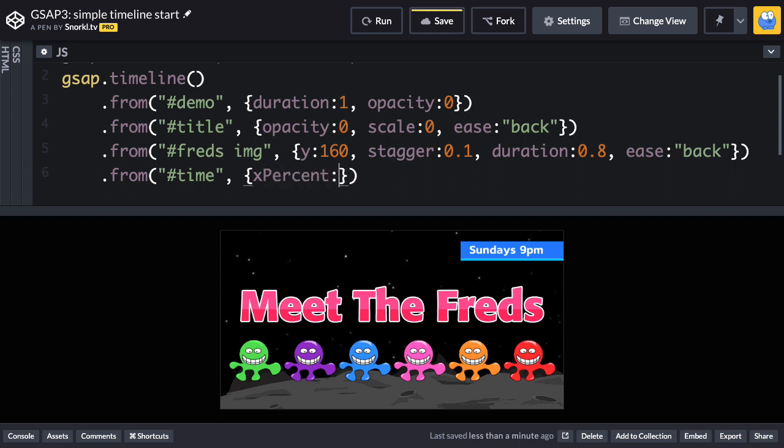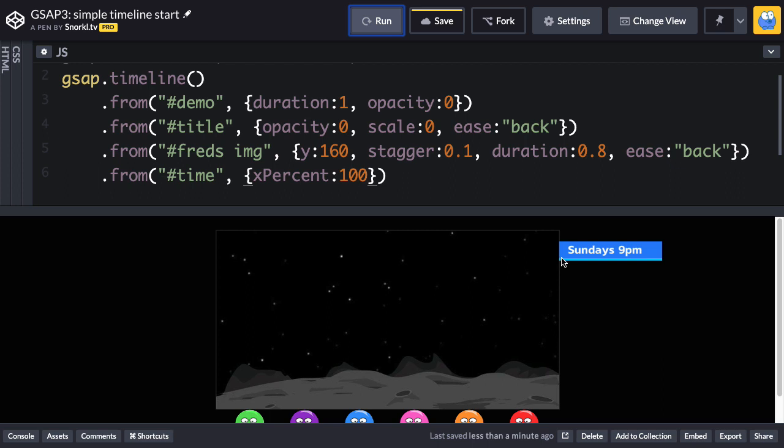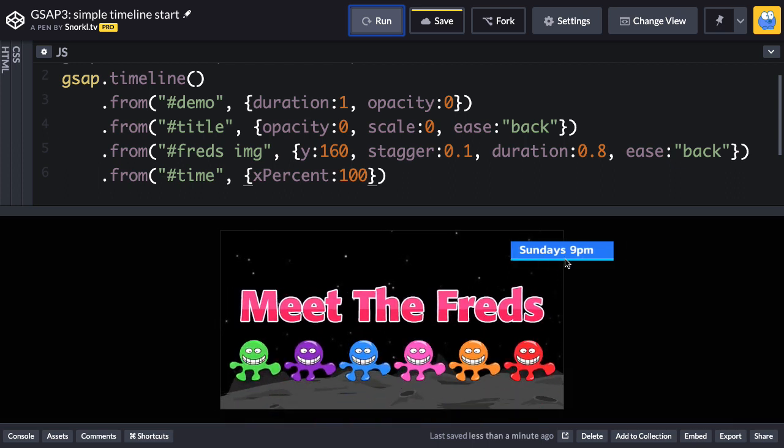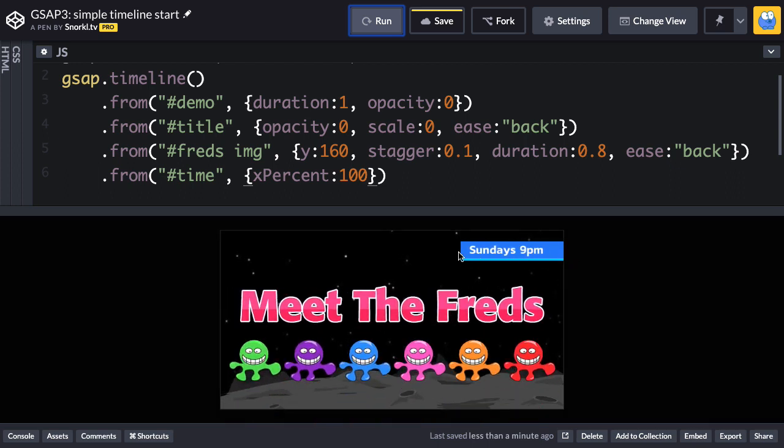That's a special property that GSAP recognizes. And this is going to say move yourself from 100 percent of your width. So now when I run, you're going to see that the left edge is perfectly off stage and then it comes in and moves its full width.